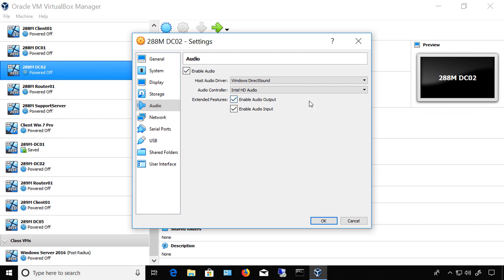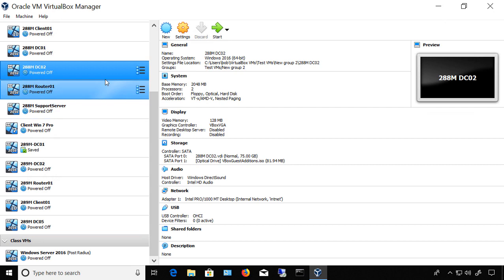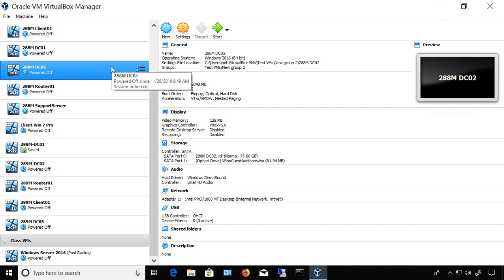Once you have everything set up the way you want, just click OK, start up the virtual machine, and once again try one of the other options in those controllers if you find out that the sound still does not work, and then click OK. Thank you.